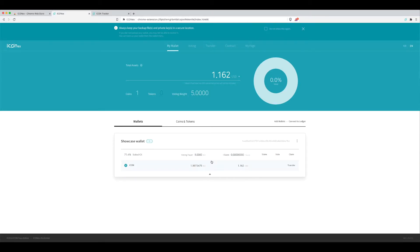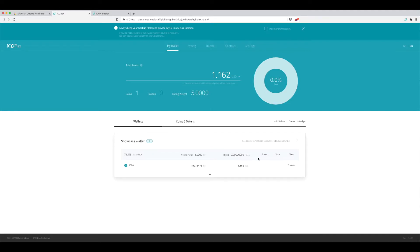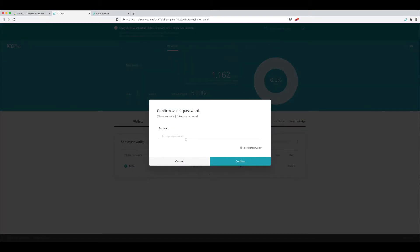The ICON blockchain is extremely quick. So here we go, I've got a voting power of five, exactly what I'd put in, and the ICX that I hadn't registered for staking. So next step is you've got to vote. So after you stake, then you've got to vote.